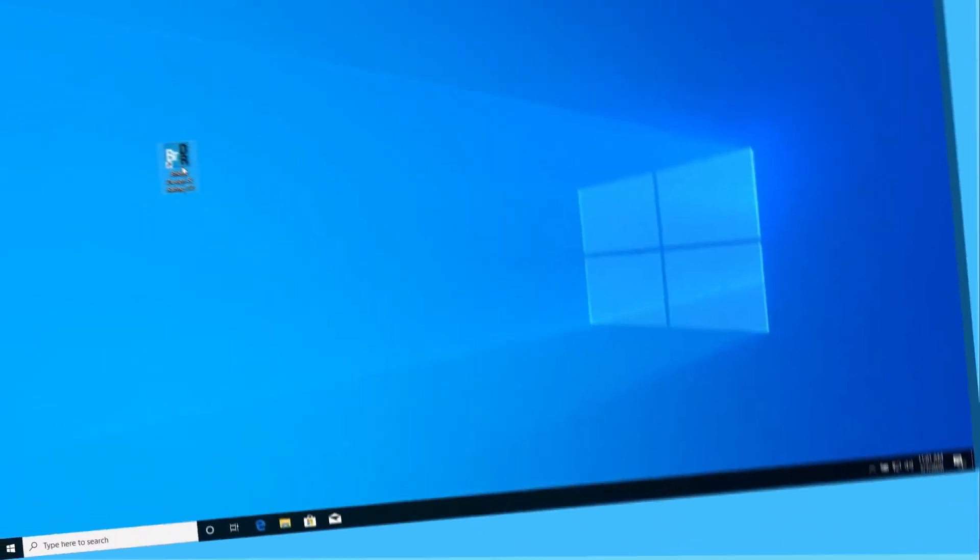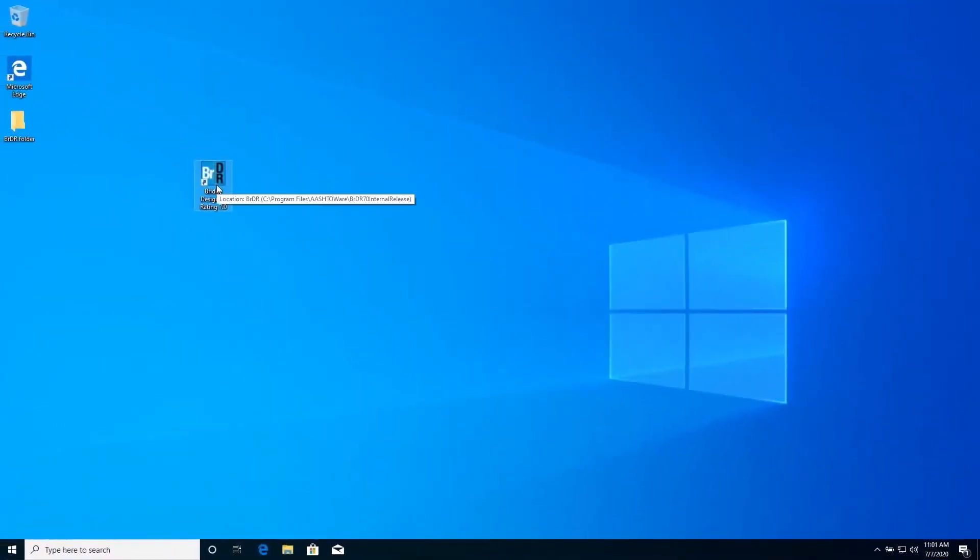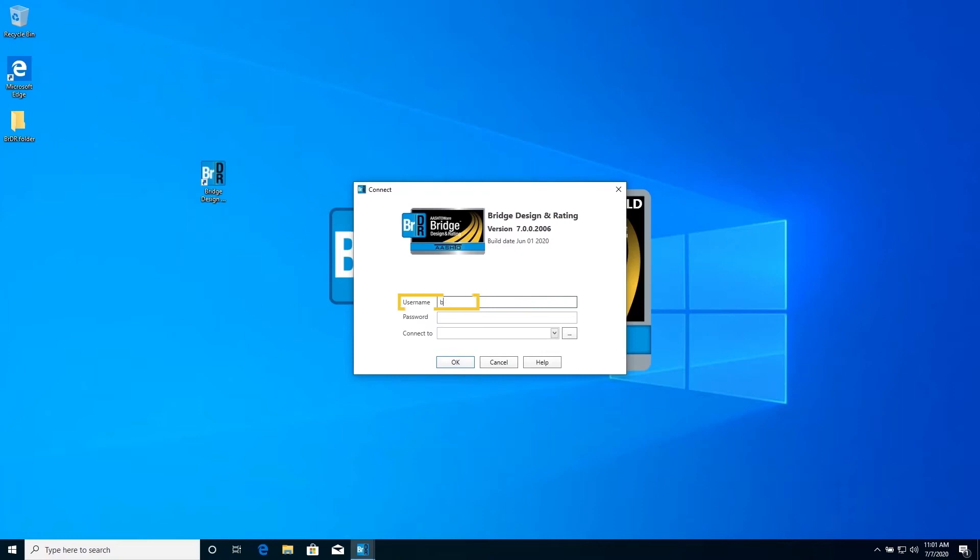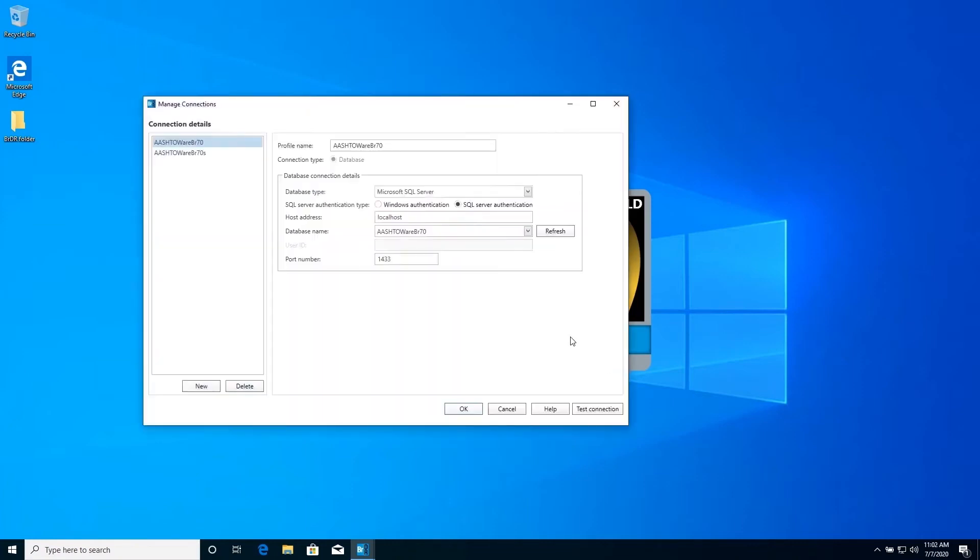Double click the BRDR icon to start the software. Enter bridge for the username and for the password. Click the ellipsis button to open the database connections window where we can select the database to use in this session.